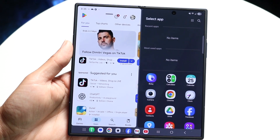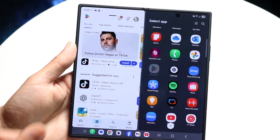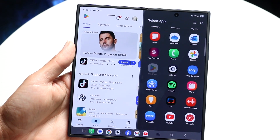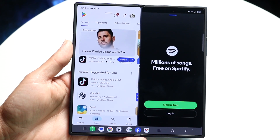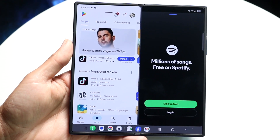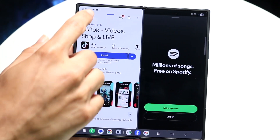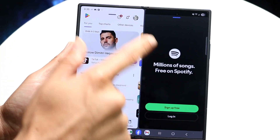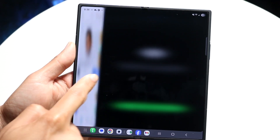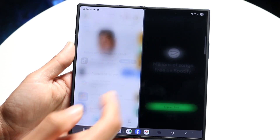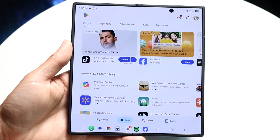Now you can swipe on the second half of the display and choose a different application. You can choose a different app like this, and now you have two completely different applications side by side. You can use this one and that one simultaneously. You can also move the center tab to make the display bigger or smaller, and swipe it all the way to the end if you want to exit split screen multitasking.